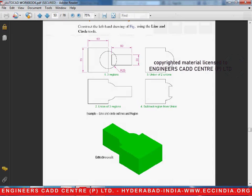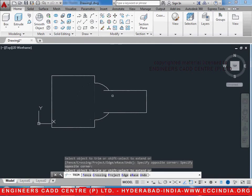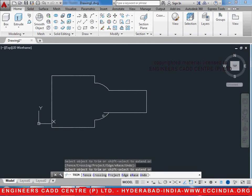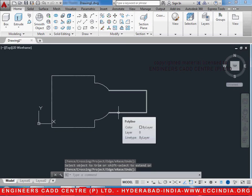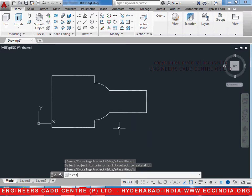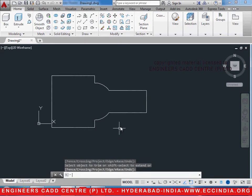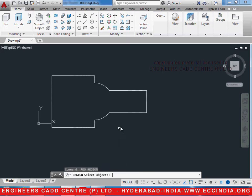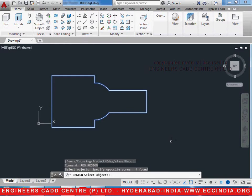Now we shall trim this obtained figure so that we get a completely enclosed region like this. Use the TR double enter trim command and trim all these intersecting lines. After this we will have to region it. REG, enter, which is the region command. Select the entire object and press enter.